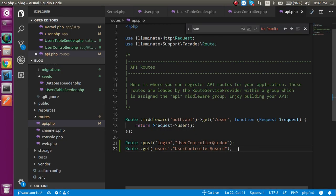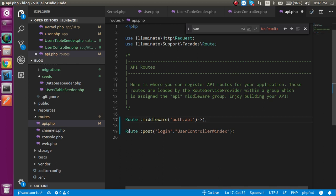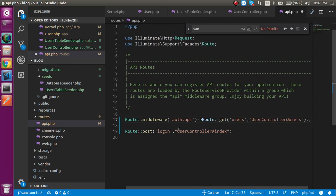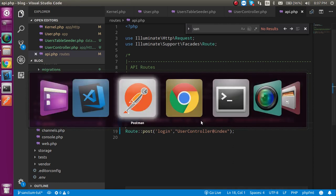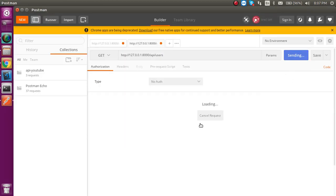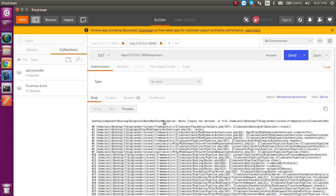So what we actually have to do is wrap the users route inside a Sanctum middleware group. Let's copy the route and paste it inside the middleware. Now let's try to access it — you can see that we get a 'Route login not defined' error, meaning the endpoint is now protected.